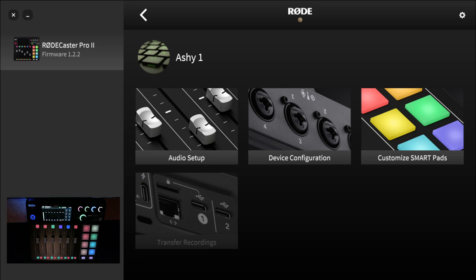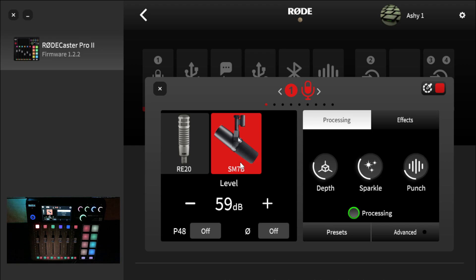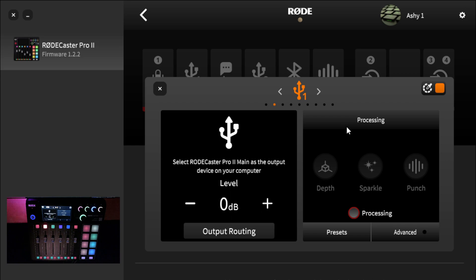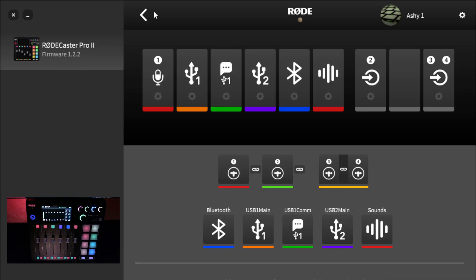Everything you do in the app you can also do on the device itself. Starting with Audio Setup, this shows you the faders you have on the device — these are customizable, not the default configuration. You can drag and drop them however you want. To configure each one, click the little icon. I have the Shure SM7B configured at 59 decibels — you don't need a cloud lifter for the SM7B as you can crank it all the way up to 72 or 79 dB. You can scroll through each input to set gain and any other processing you want.